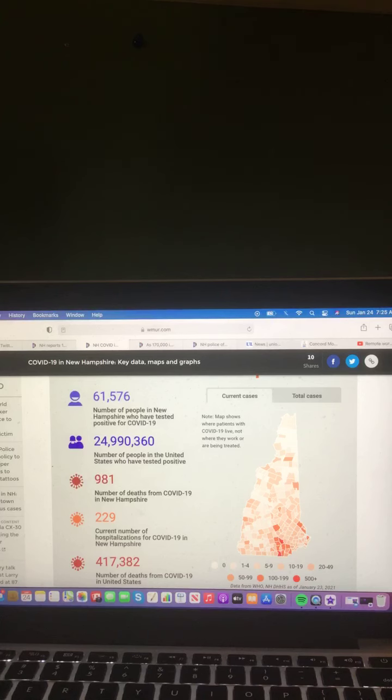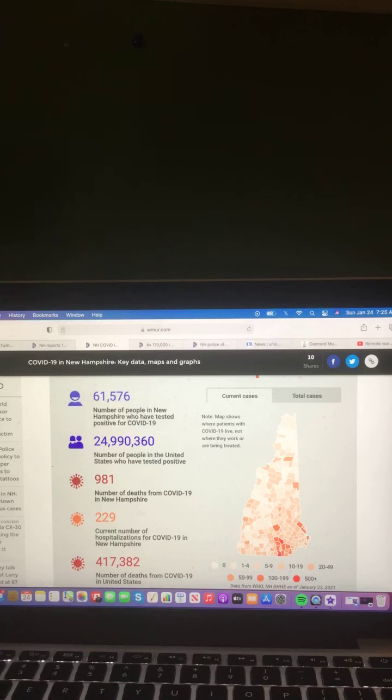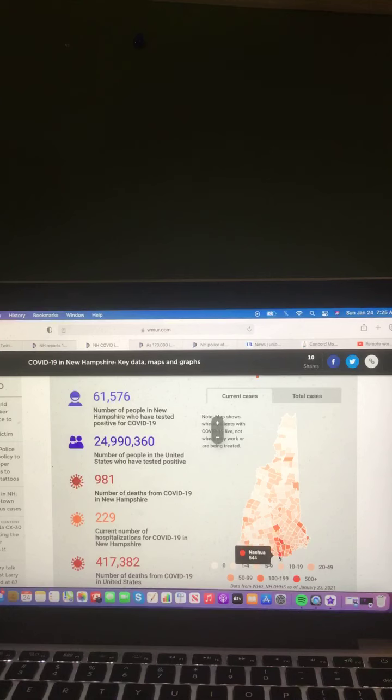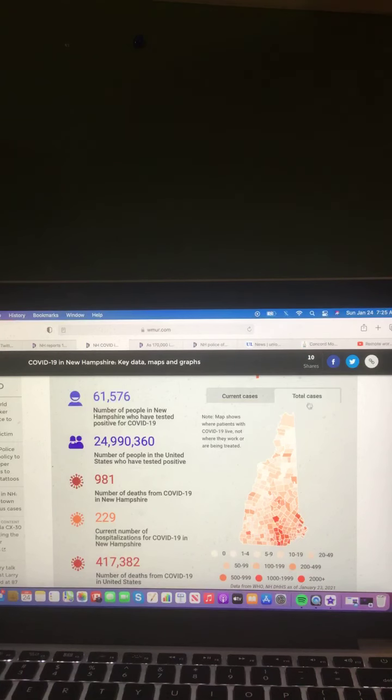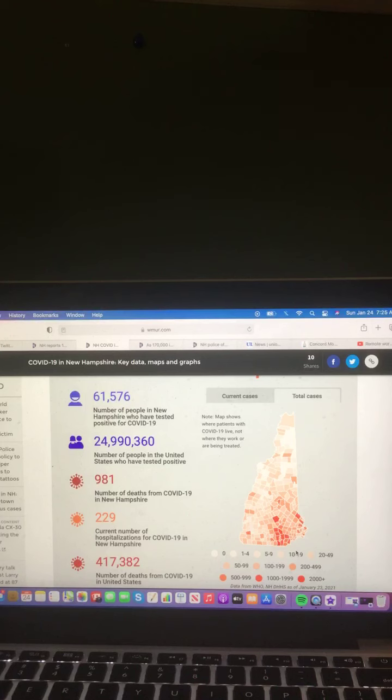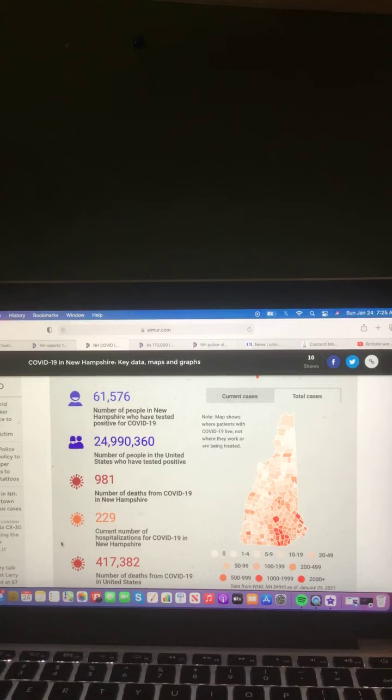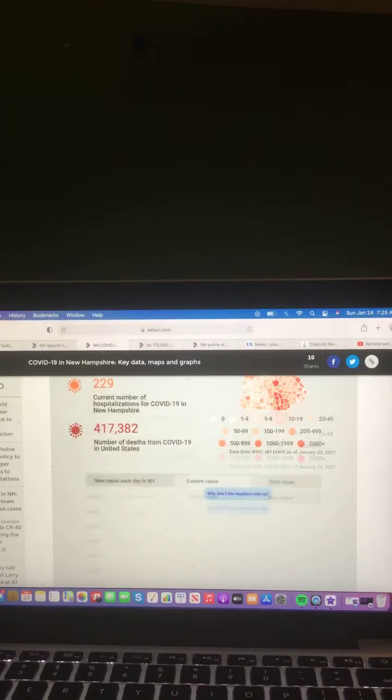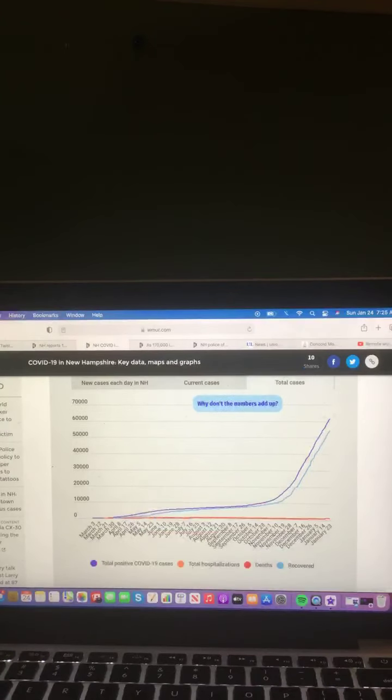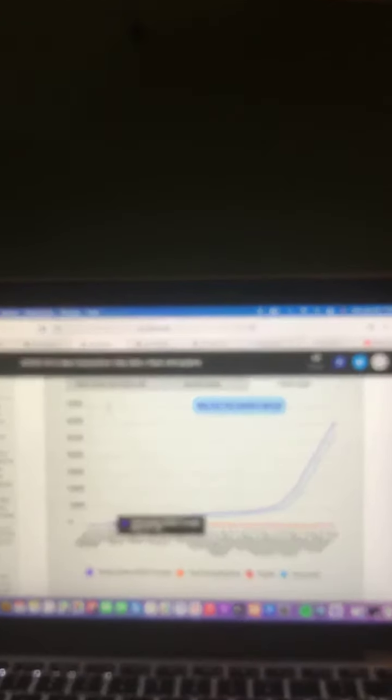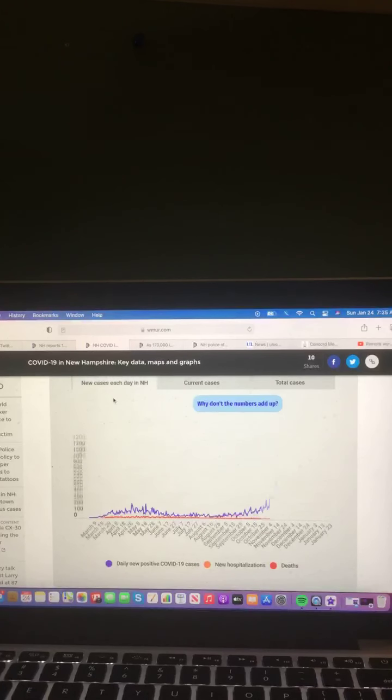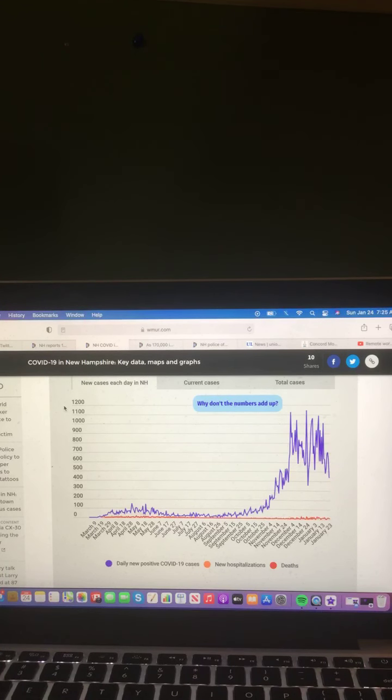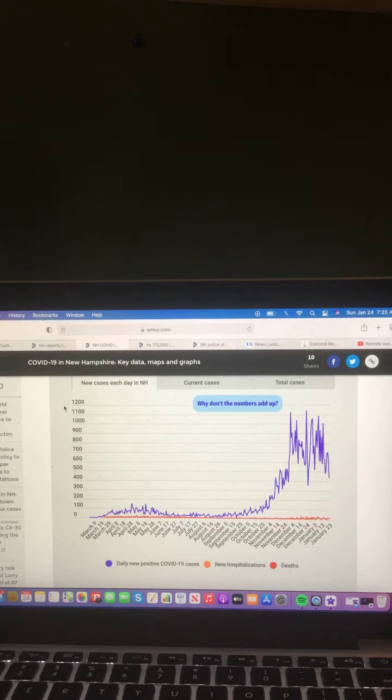Now let's take a look at this map of New Hampshire where current cases of COVID-19 are. In Nashua, 5,444. Let's look at this map of New Hampshire where total cases are. Nashua, 5,437. Let's take a look at these three charts here. New cases each day in New Hampshire in purple, daily new positive COVID-19 cases. Orange, new hospitalizations, and red, deaths.